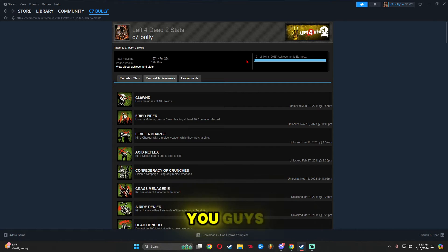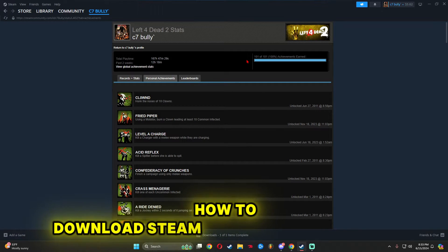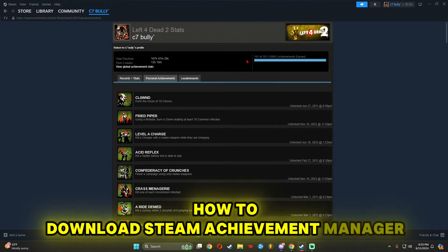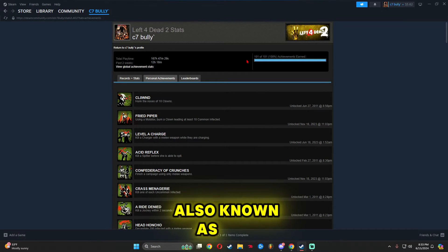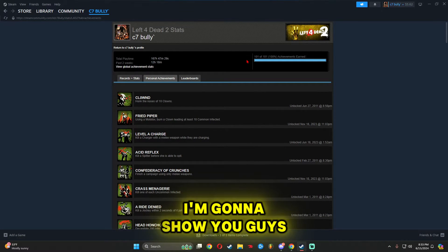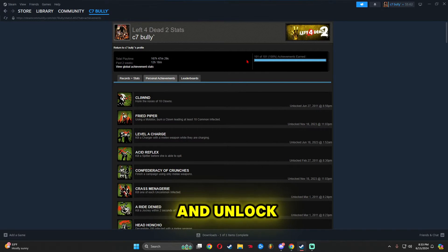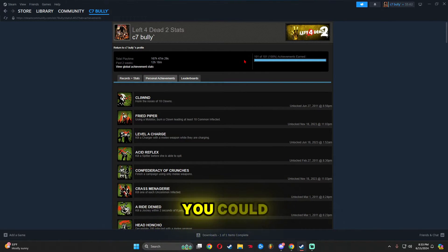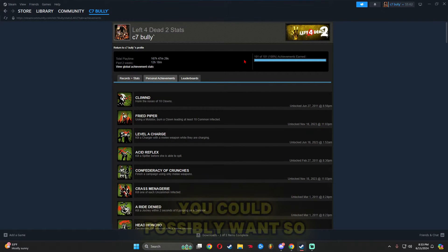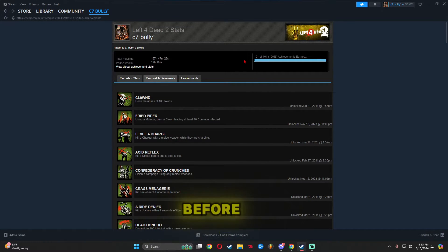Today I'm going to show you how to download Steam Achievement Manager, also known as SAM. I'll show you how to download it, use it, and unlock all the achievements you could possibly want. Let's get into the video.